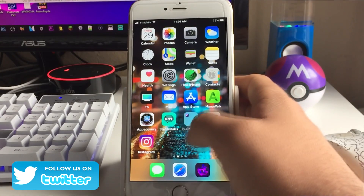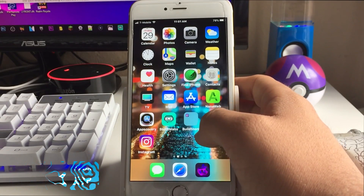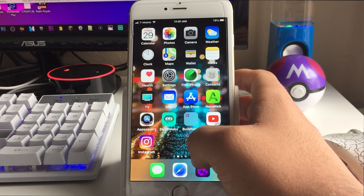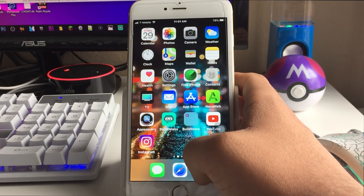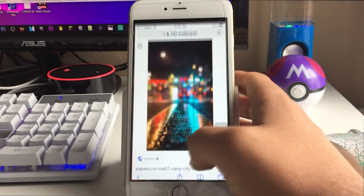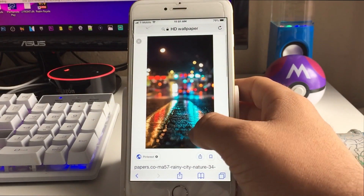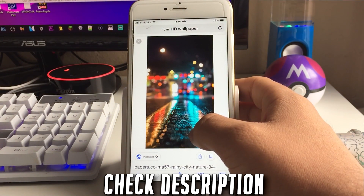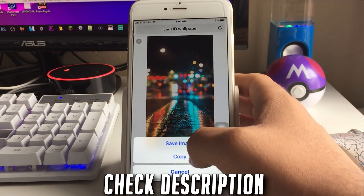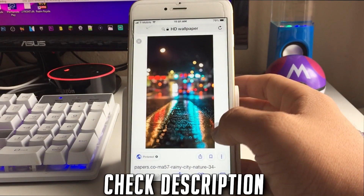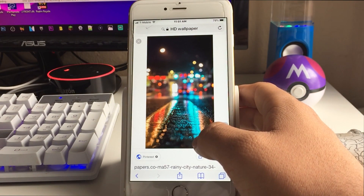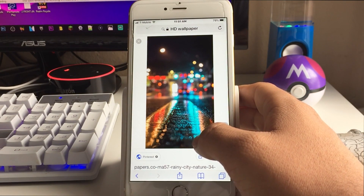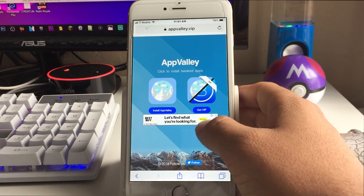Before we start, if you want this wallpaper I have for you, it's HD. The link is in the description at the very bottom — it's called the Daily Wallpaper. Once you tap it, hold it down, click Save Image, and it will let you keep it. If you don't want it, we can head straight into the tutorial.